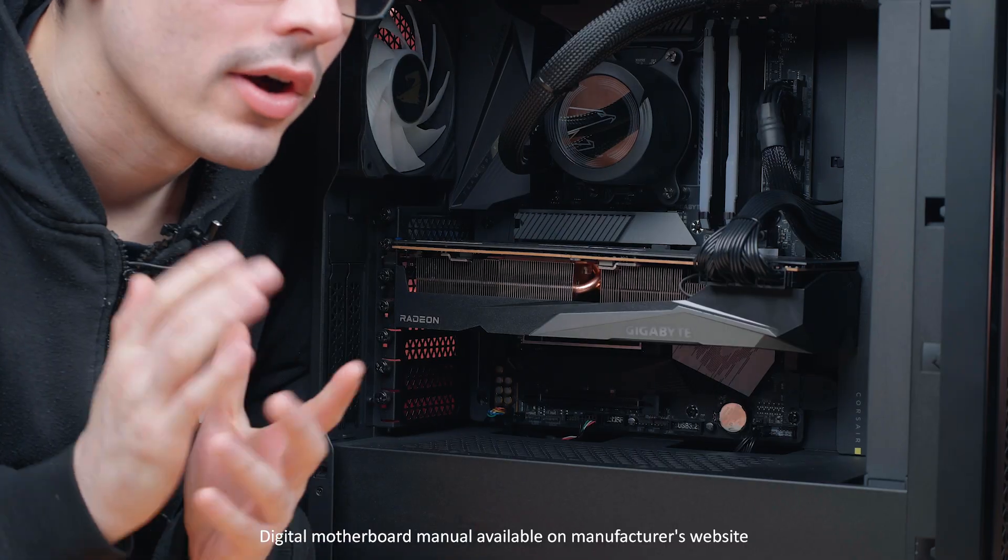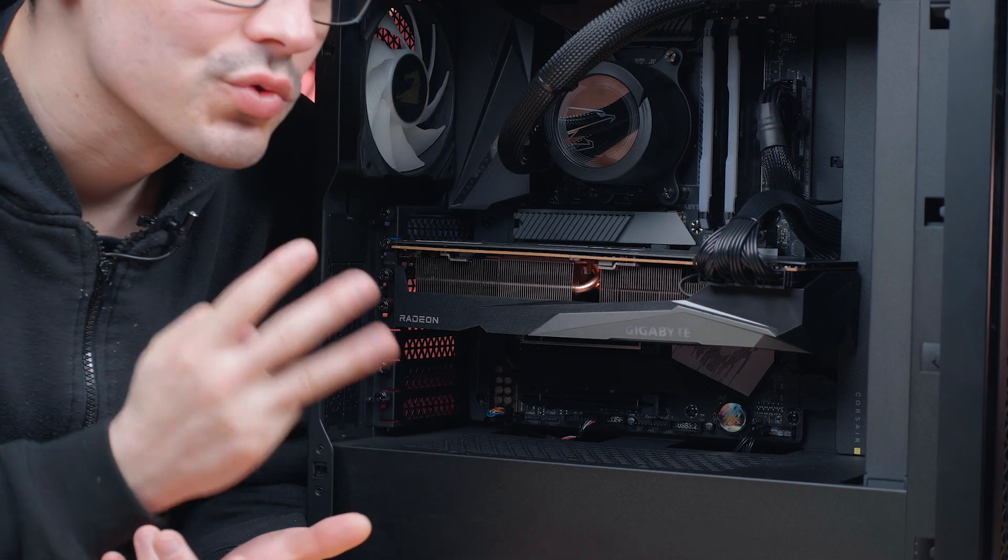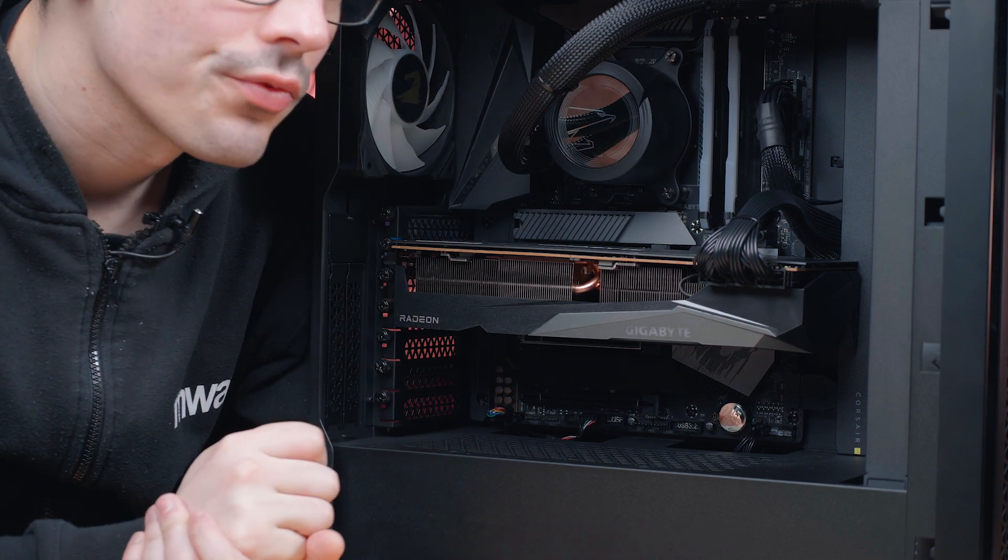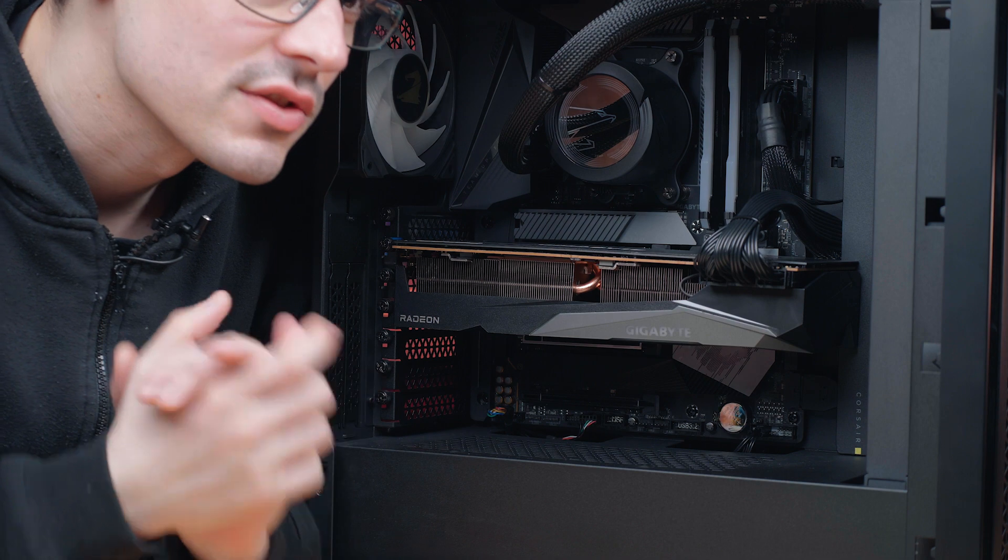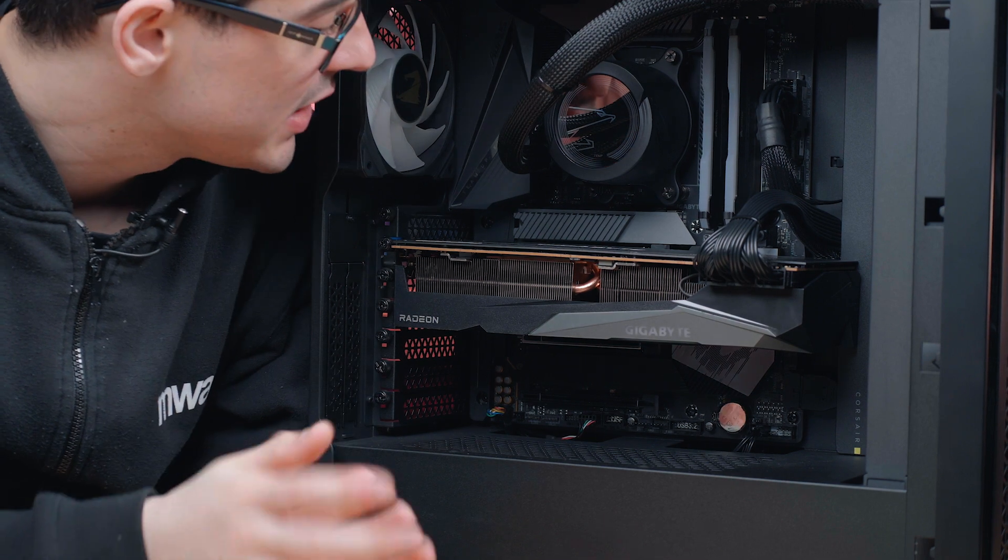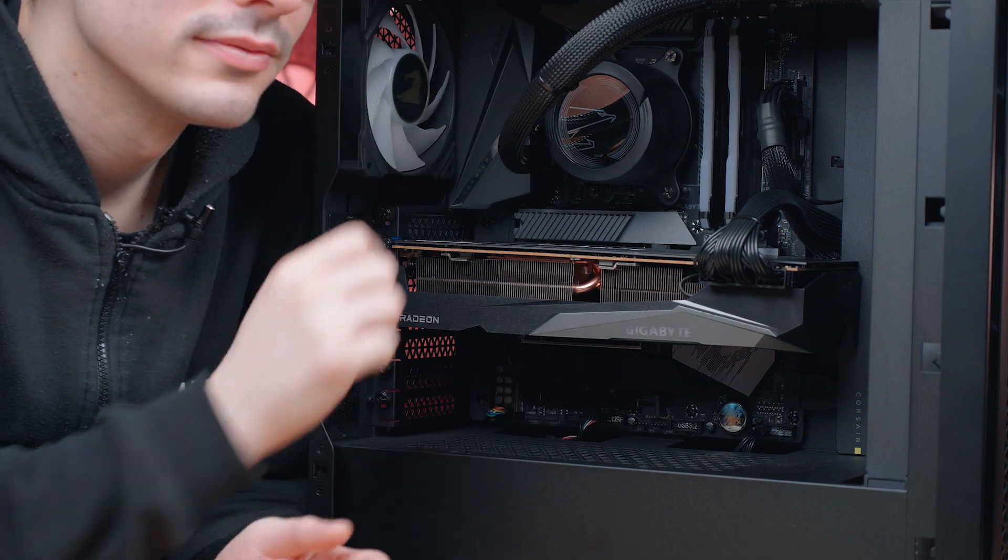Now I am familiar with this motherboard and we have three M.2 slots to choose from with similar speeds, so for our device today we are going to be utilizing the top slot.